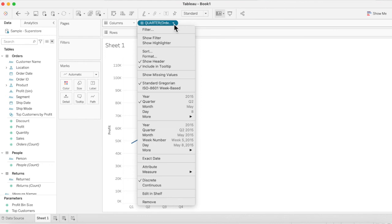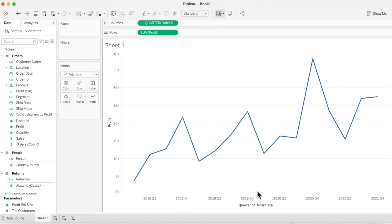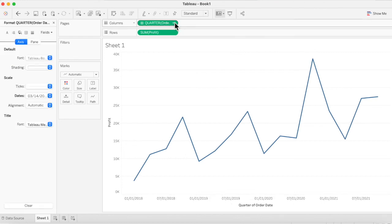But if we change to the DATE_TRUNC function and switch to quarter, we see aggregation not just on a quarter basis but also on a yearly basis — a much greater level of detail. As you can see, we now get 2018 Quarter 2, 2018 Quarter 4, 2019 Quarter 2, Quarter 4, and so on. That is the difference between DATE_TRUNC and DATE_PART, and hopefully this has been really useful to you. Thank you so much.